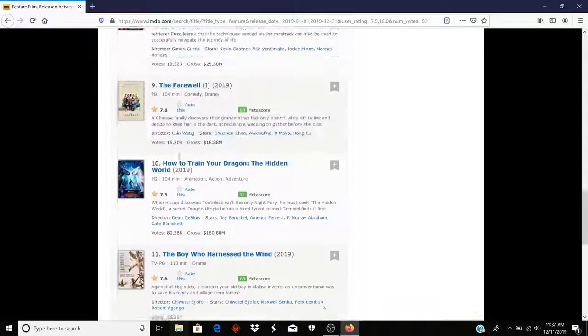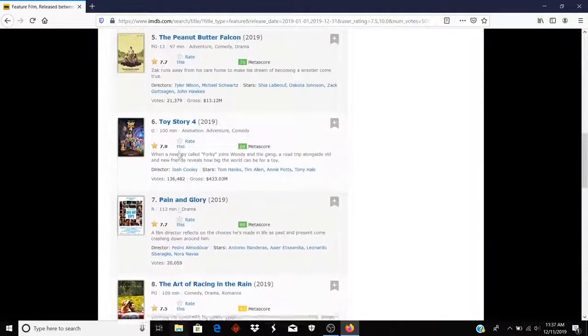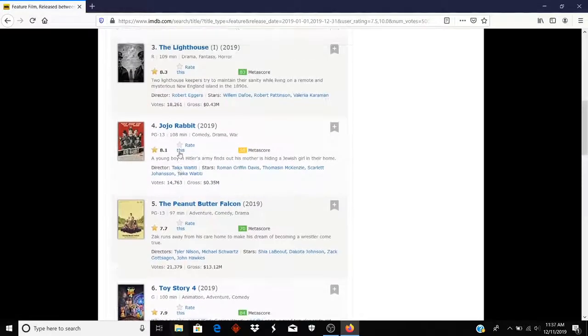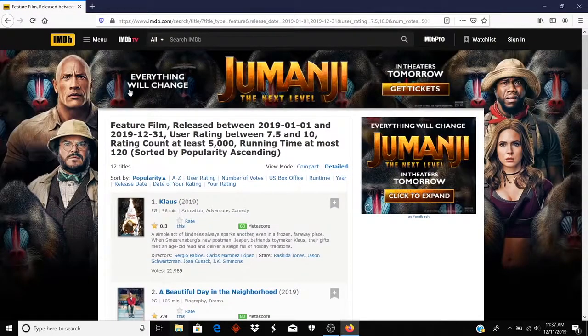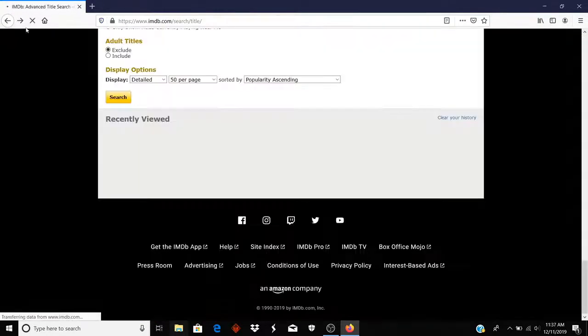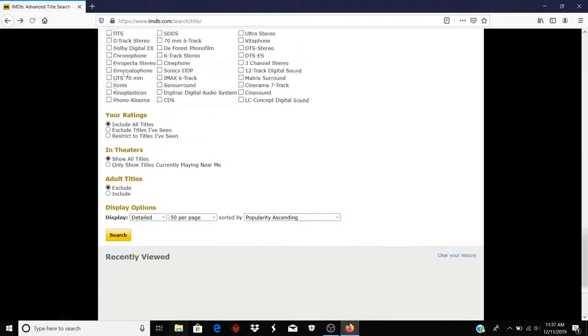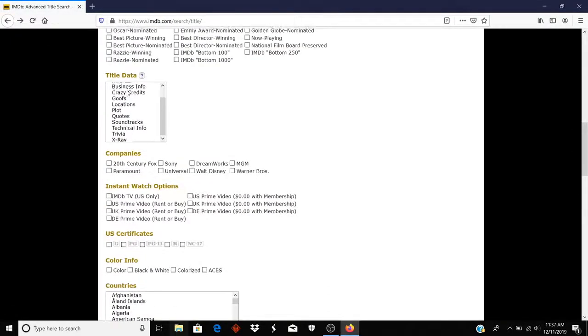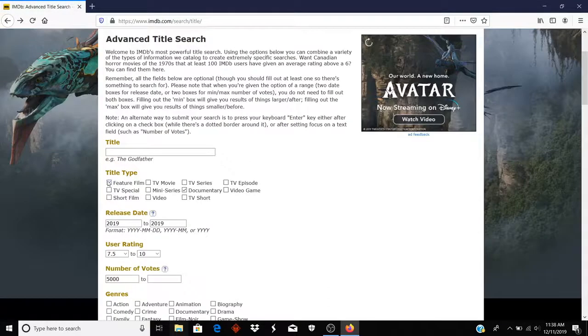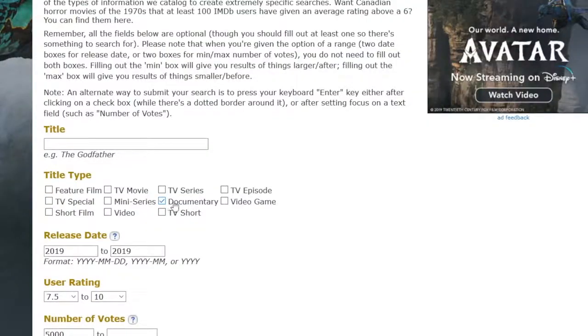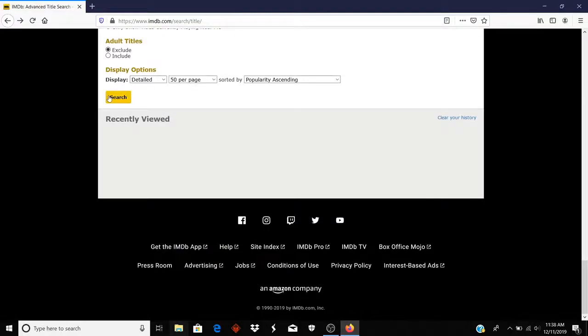Next thing I'm going to do is, what if I just want to look at documentaries? So I'm going to go back again here. And go to the top. And I'm going to uncheck Feature Film. And I'm going to look at Documentary Only. And Search.